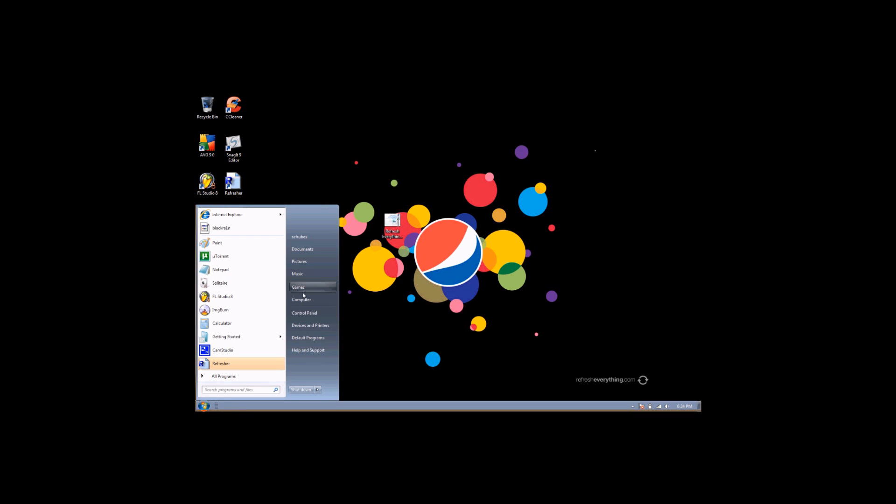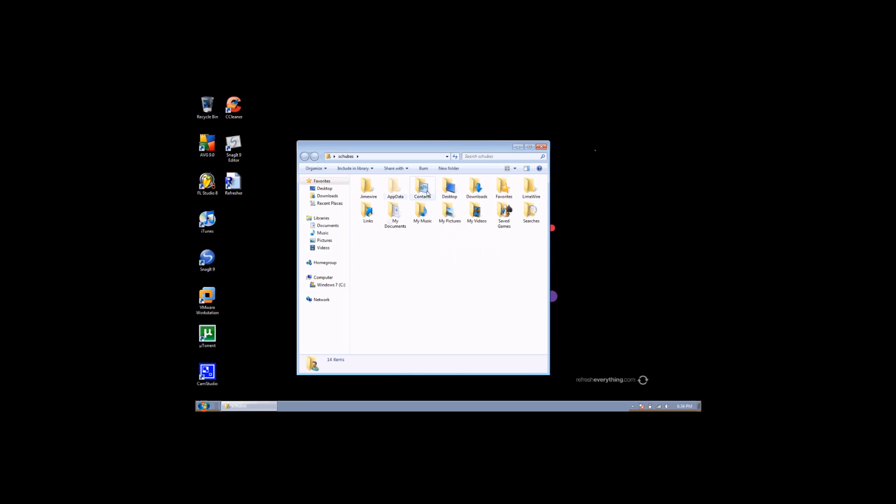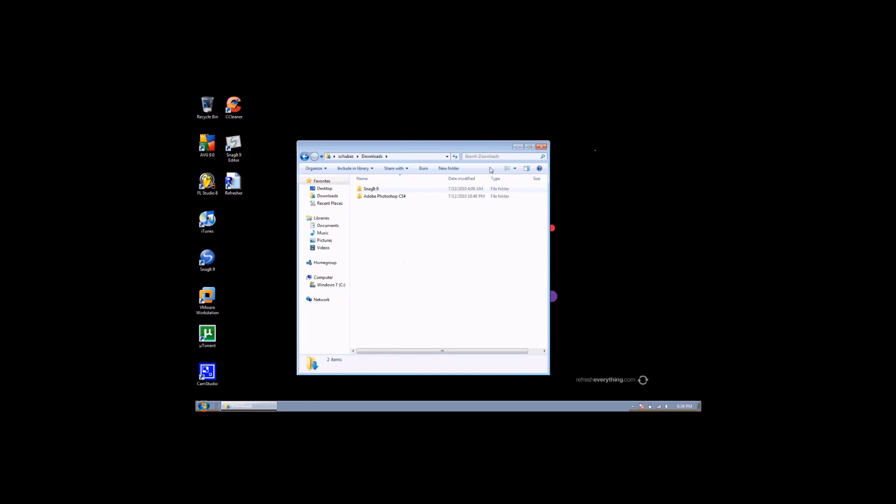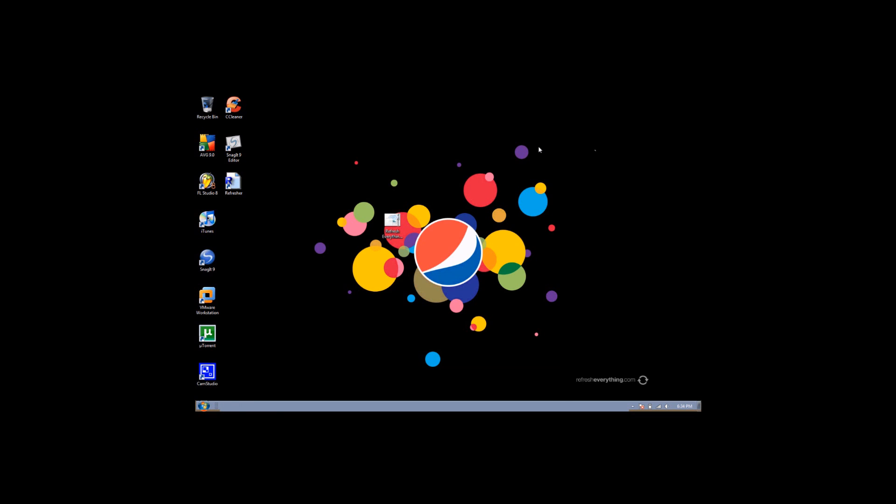And then another big folder that people ignore is their downloads file. And here is a lot of unused files.